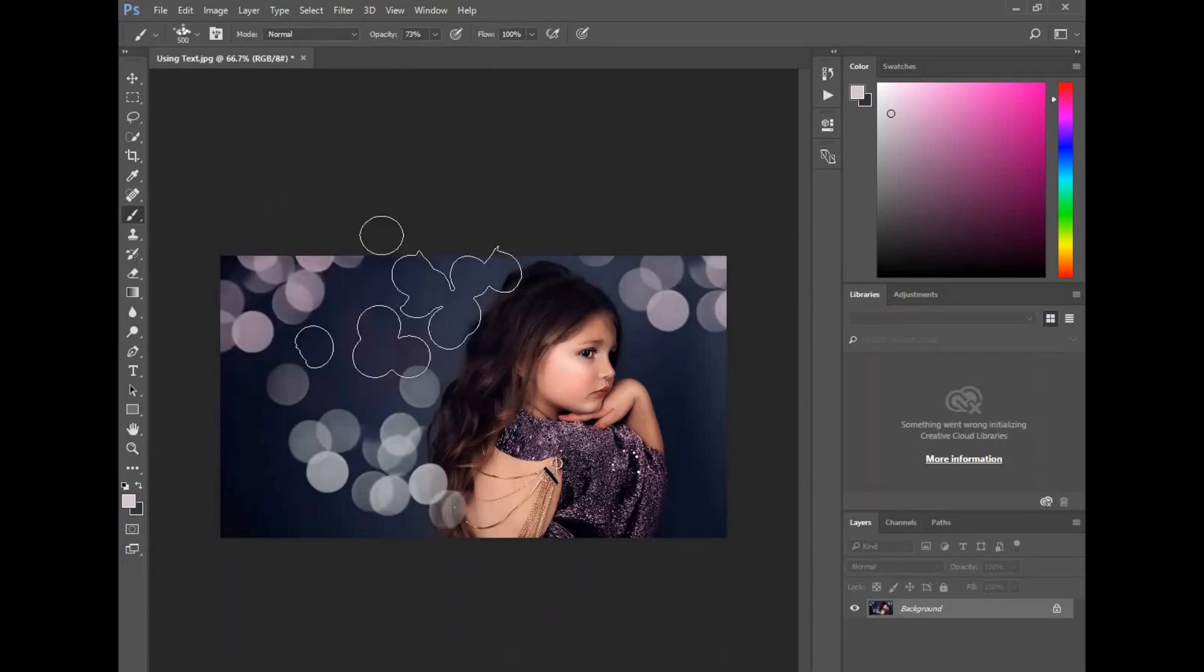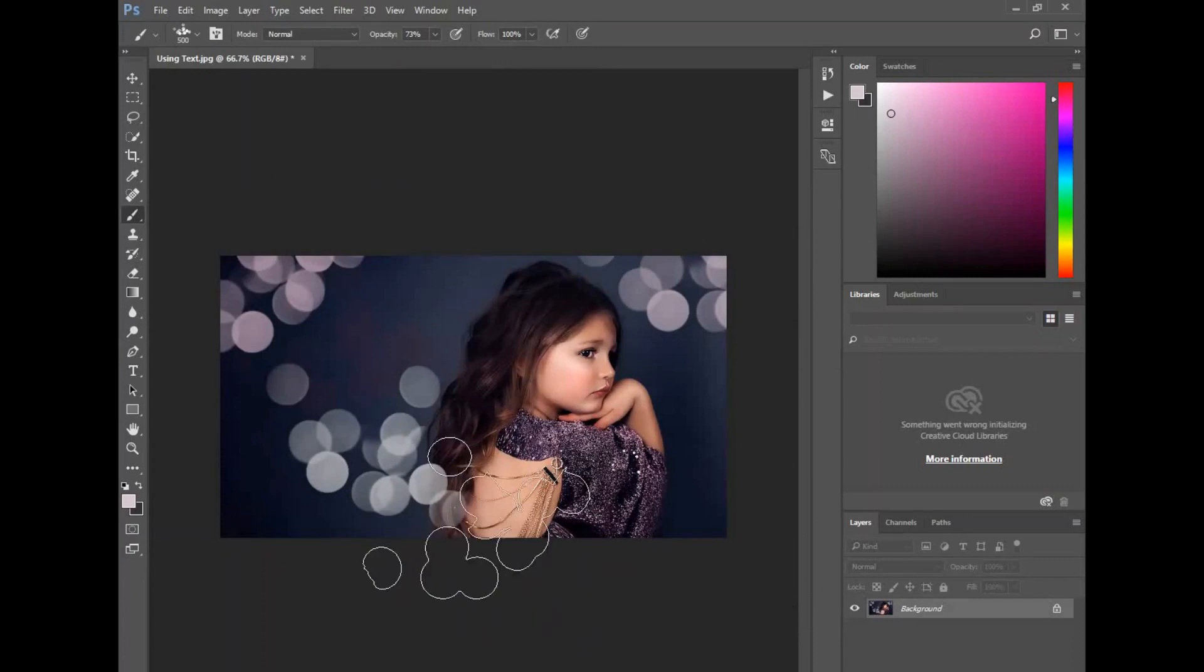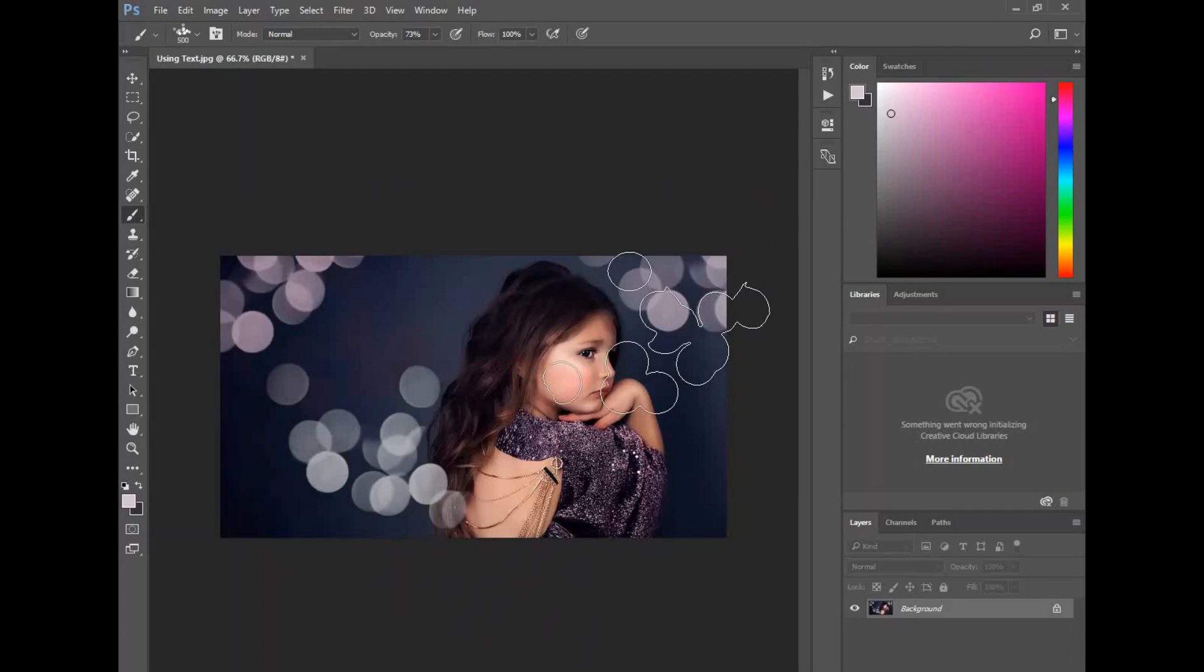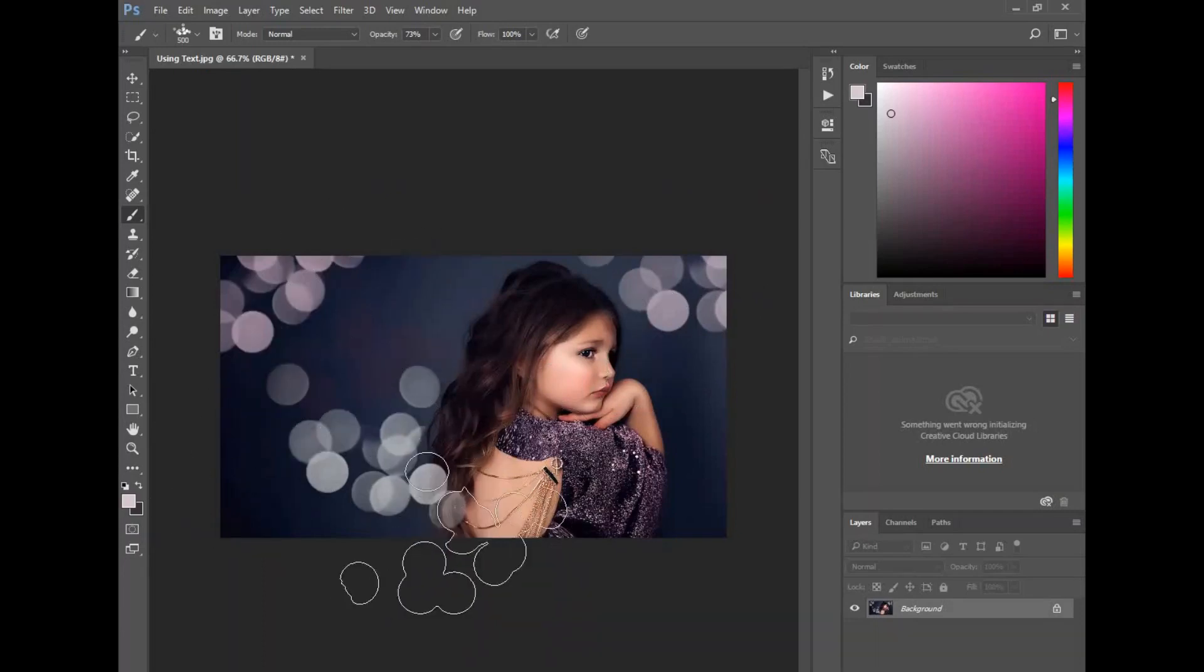If I wanted to delete some of that out, remember you could create a new layer and then you can create a layer mask and delete out some of those, so if you don't want it to overlap on her skin.